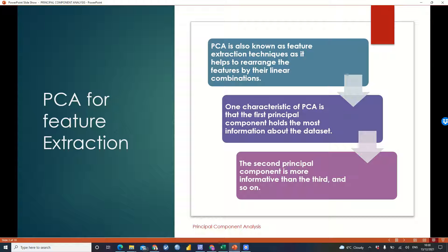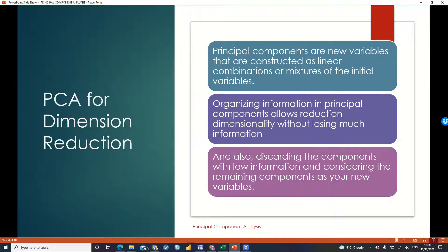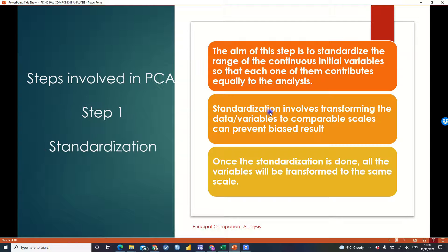The next thing we'll look at is PCA for dimensionality reduction. New variables are constructed as linear combinations of the initial variables. Organizing information in principal components allows dimensionality reduction without losing much information about your dataset, thereby discarding components with low information and considering the remaining components as your new variables. Next, we'll discuss the steps involved in computing PCA.